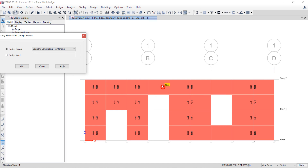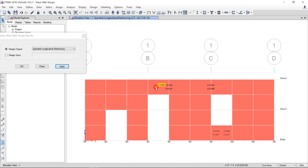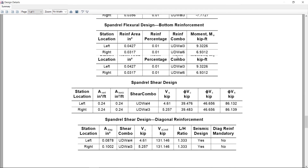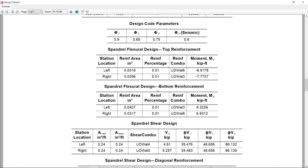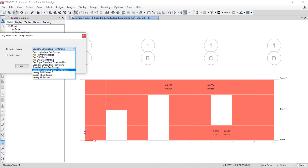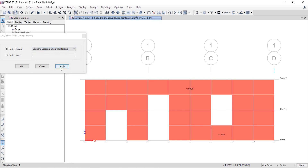Similarly, for spandrel longitudinal reinforcement — the spandrel elements are the ones to which I assigned the spandrel label. These act as coupling beams between two walls. By right-clicking the spandrel calculation, you can see the top reinforcement, bottom reinforcement, and spandrel shear design — meaning shear reinforcement. There is also diagonal shear reinforcement. If diagonal reinforcement is required, it is shown here. So other than top and bottom reinforcement and shear reinforcement, diagonal reinforcement may also be required. I recommend: do not use the same spandrel label on the same level — use S1 and S2 alternately.